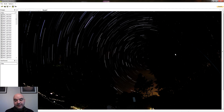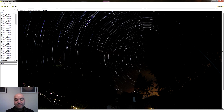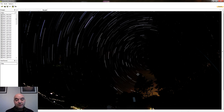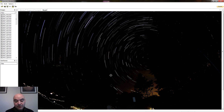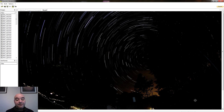Ya ha terminado el programa de procesar las fotografías y, como veis, ya tenemos las trazas de las estrellas. Aquí tenemos la estrella polar. En las últimas imágenes estaban entrando nubes, entonces la contaminación lumínica se iba reflejando sobre ellas. También vemos que hay píxeles muertos en la cámara; aquí vemos uno, y por aquí dentro también se ven algunos píxeles rojos, que son píxeles muertos de la propia cámara.